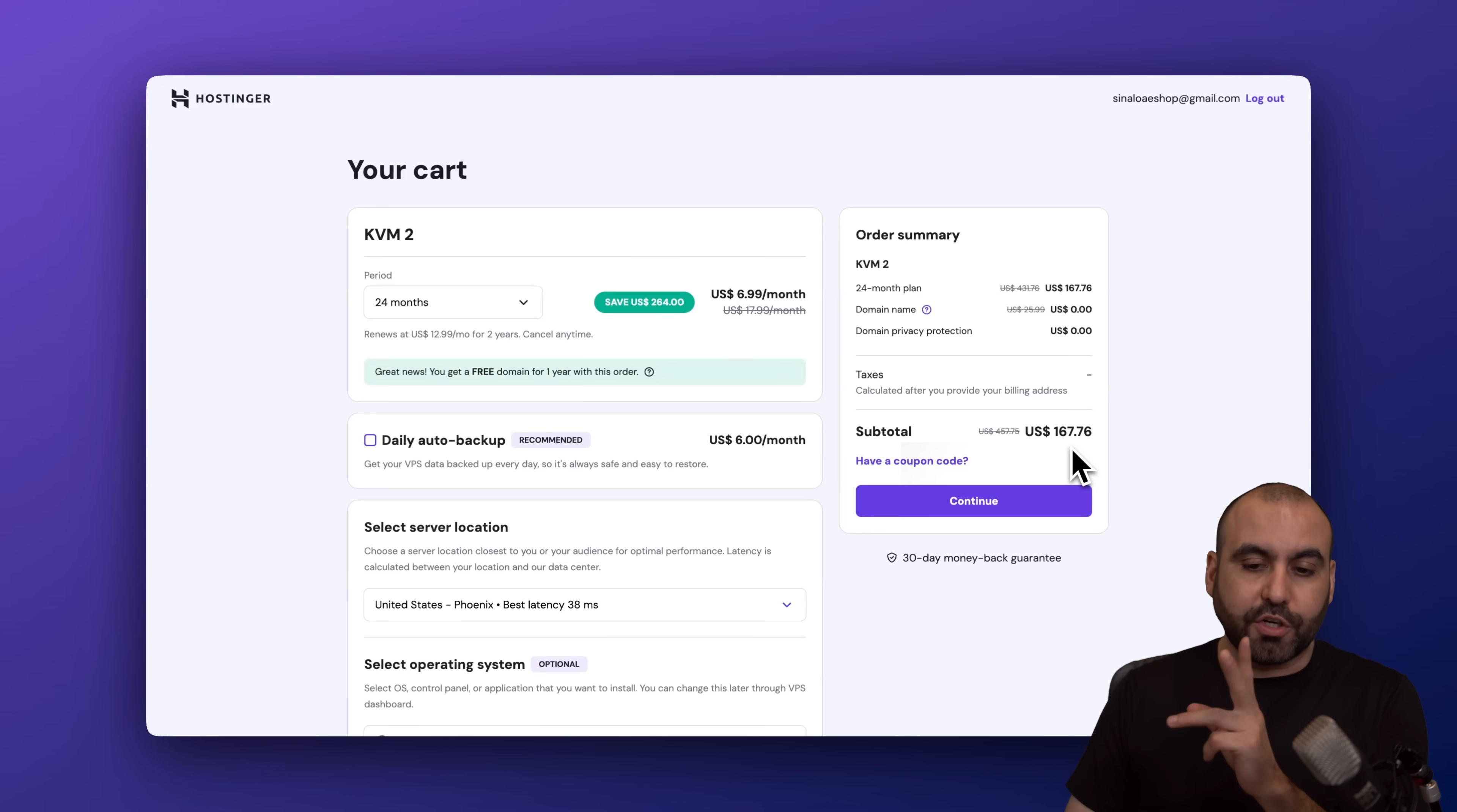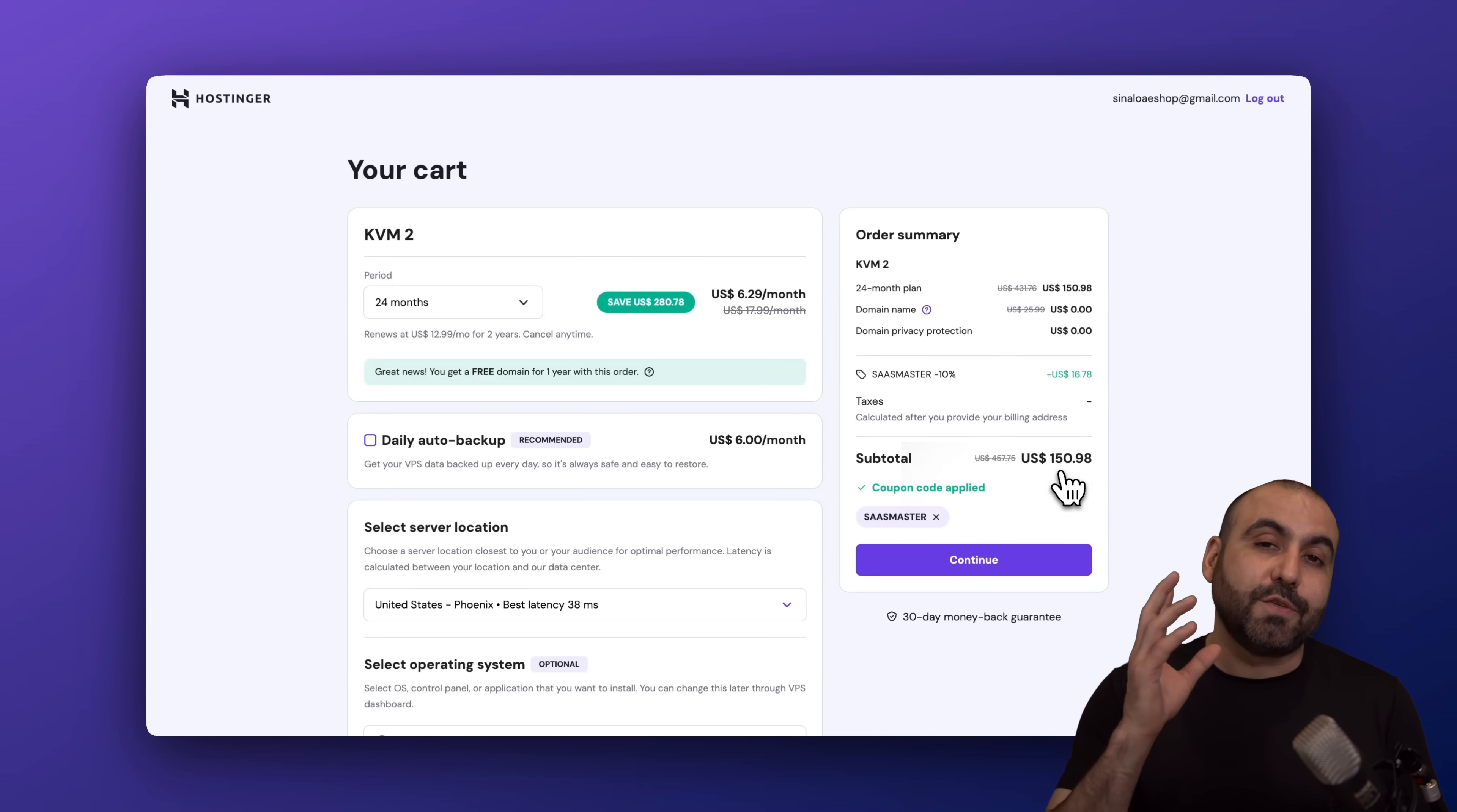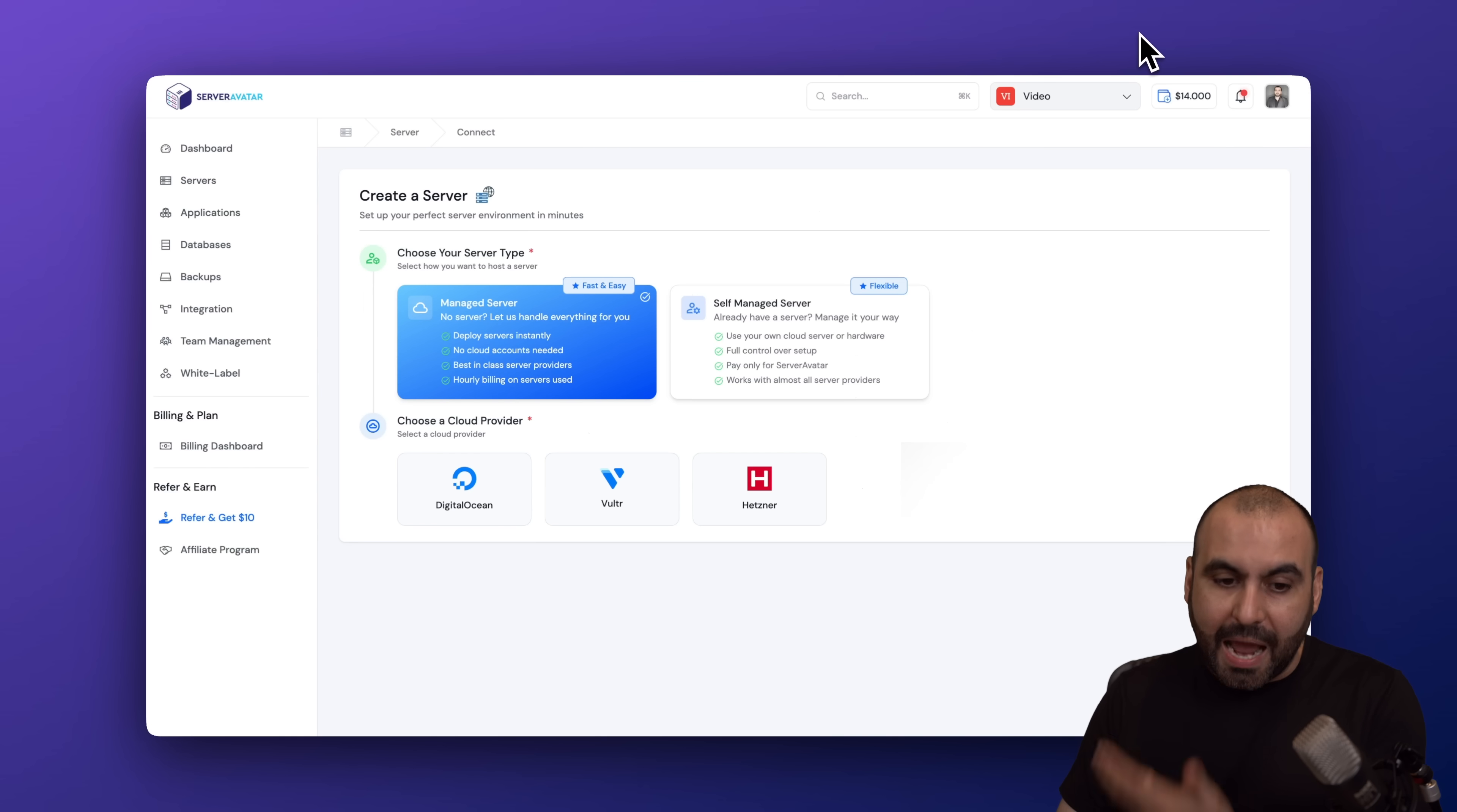I recommend the 24 months because you're going to lock in the lowest price and the lowest renewal price. Currently, this is the price for two years paid off, but if you click on have a coupon code and type in my code or paste it in, the price is going to drop to $150.98.